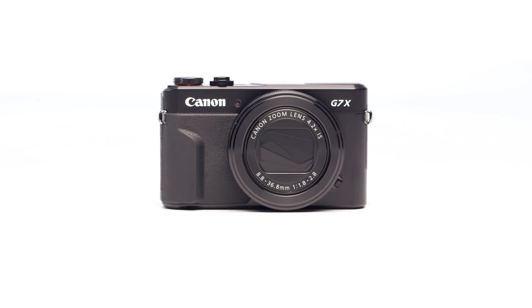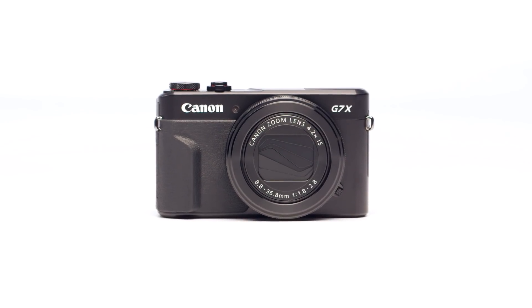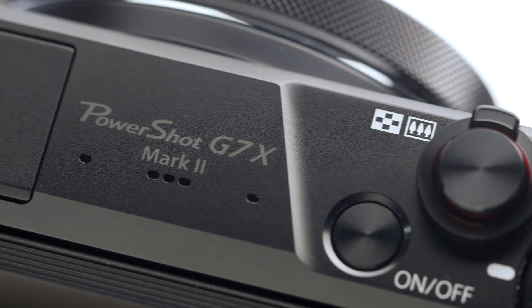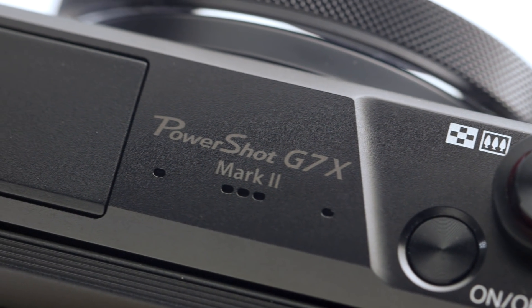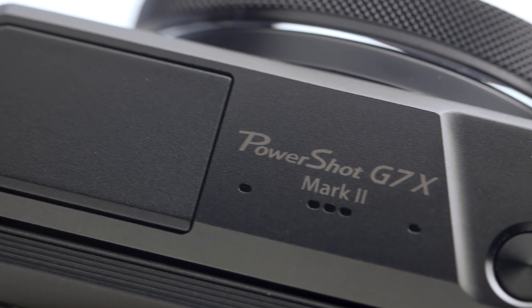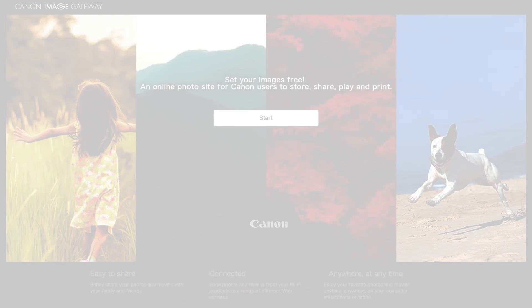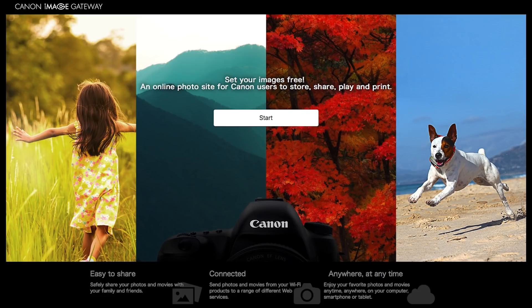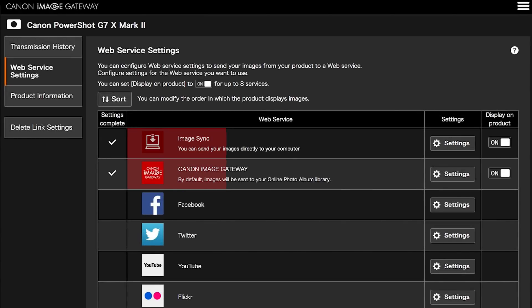Before we begin, please note that your images are not transferred directly from your PowerShot camera to your Mac. Transferring images to your Mac requires an active Canon Image Gateway account and the sync web service must also be enabled.